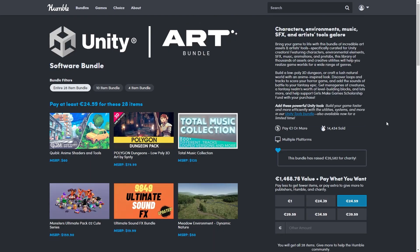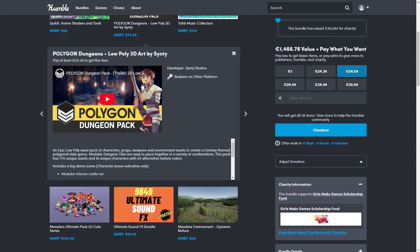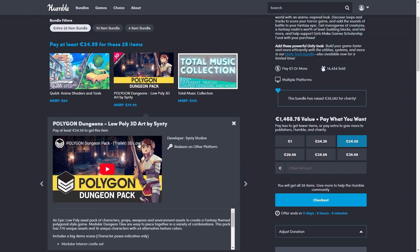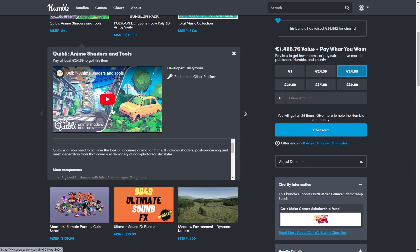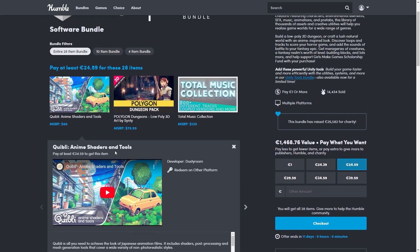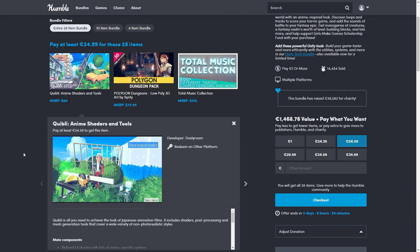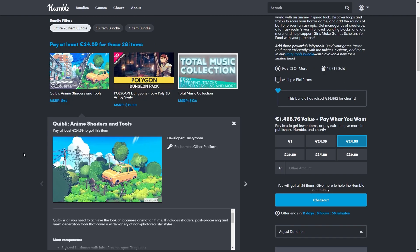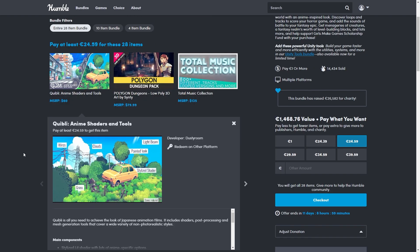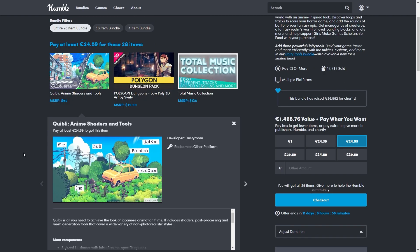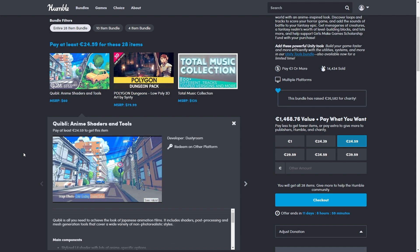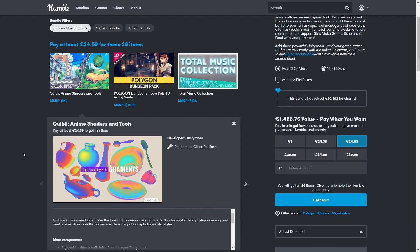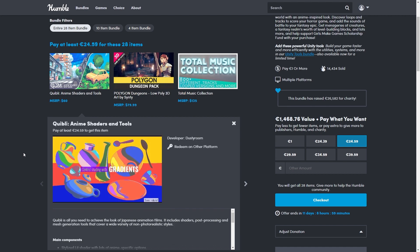So the art bundle here has a Synty low poly pack, which I'm always a huge fan of their style. And then there's also this really interesting shader tool called Quibbly. This one helps you create an anime inspired cel shading look, so I thought about combining both of them to achieve an interesting look. However, when I tried that, it didn't exactly work out.